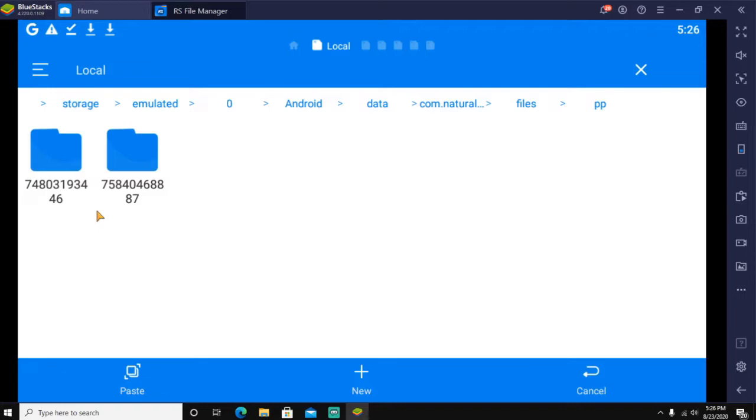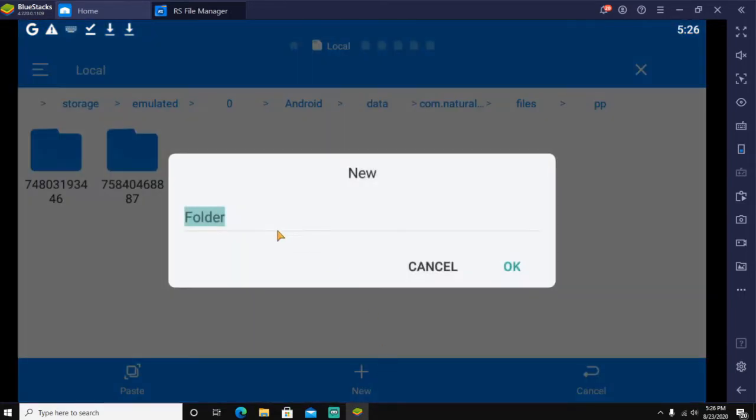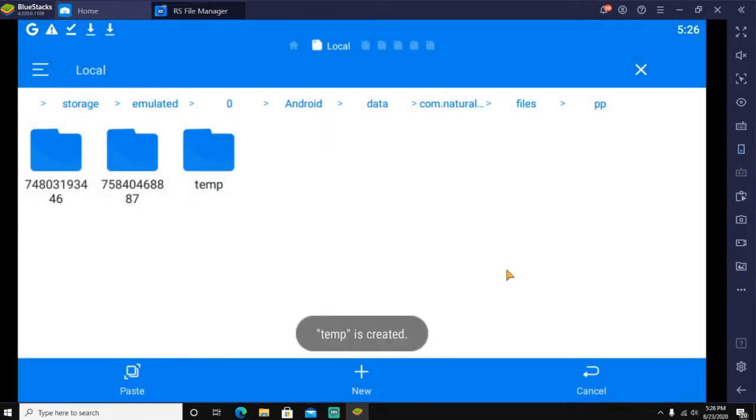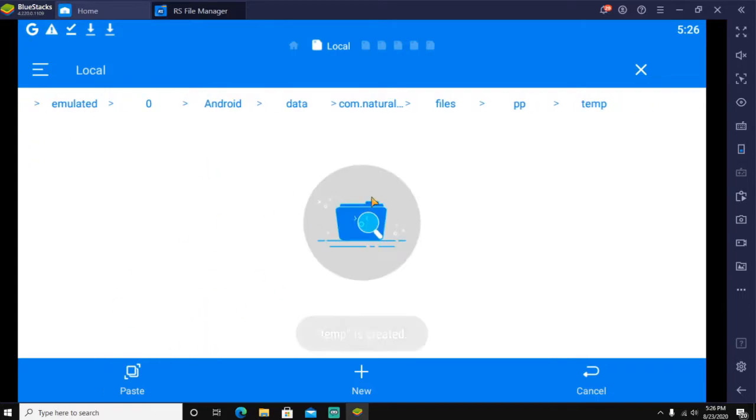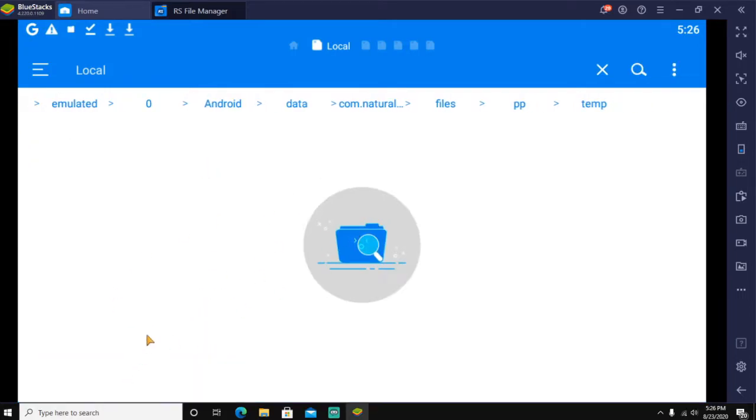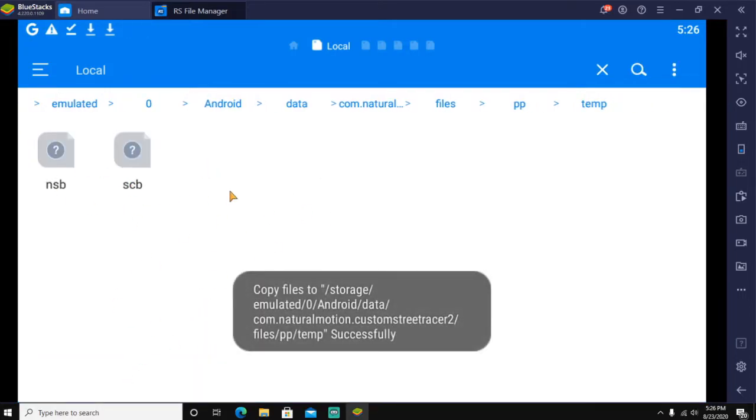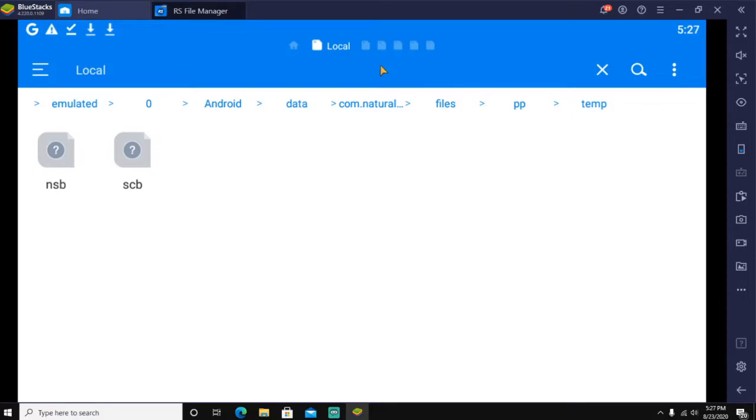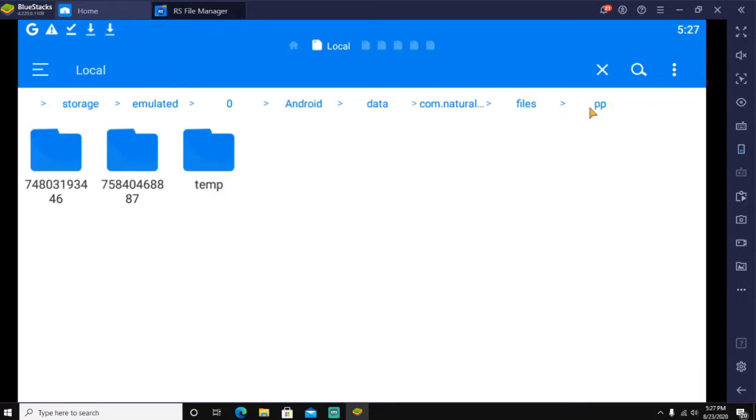Once you do that, you'll see some numbered folders here. These are your player IDs. You're going to create a new folder and name it temp. That's what everyone who's done this has named it. You're going to paste those two files in there.